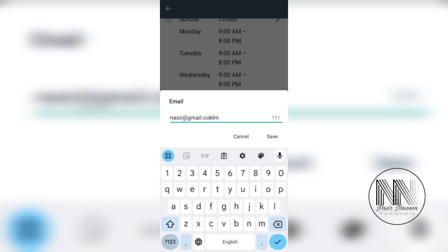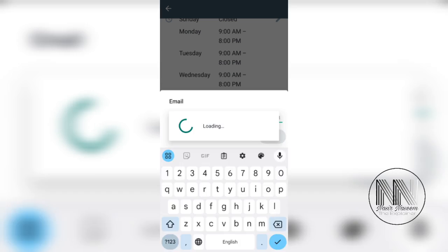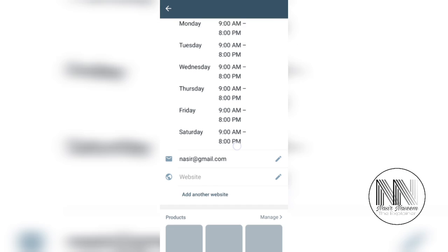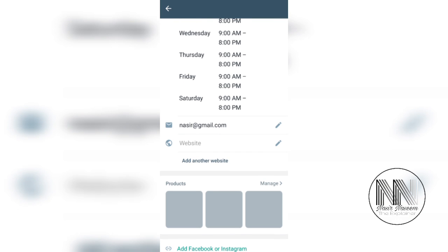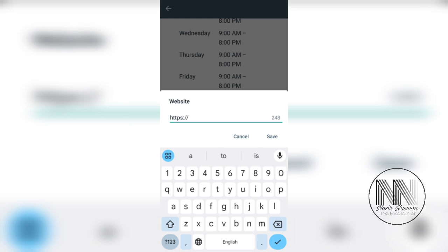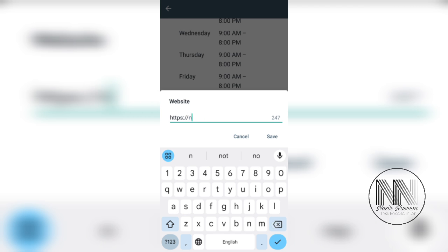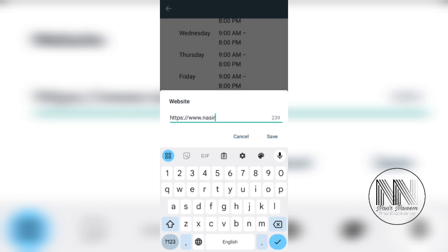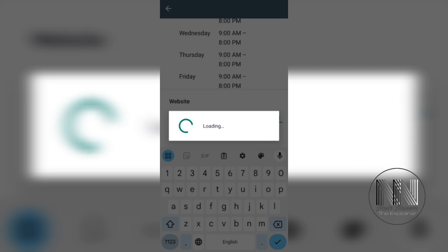You can add some website. You can enter your website address. For example, I'm just entering a random website address just for understanding. Save.